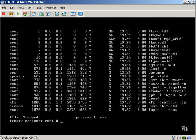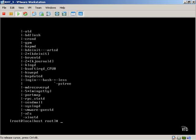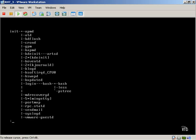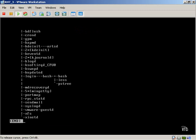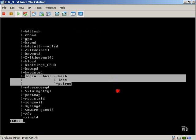We can also do the PSTree command, which will break it down for us into a tree. We'll pipe that into less. Everything is going to originate from init, which is basically the level that the operating system is running. If we continue to go down, you can see other things, such as login bash has allowed us to spawn less and PSTree, which is what we're using to view the information.